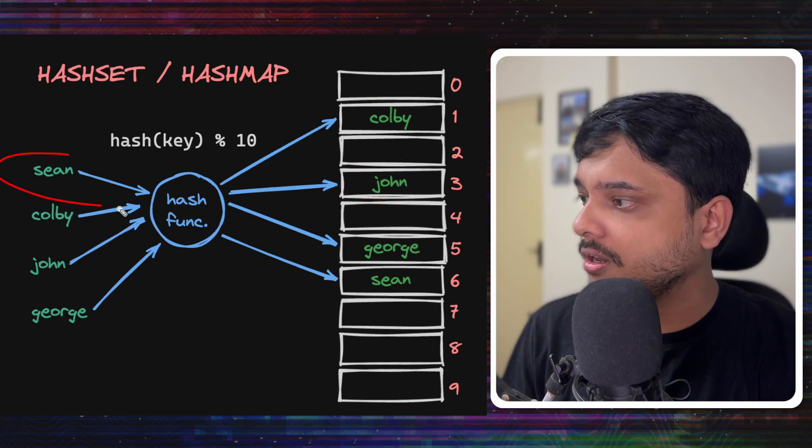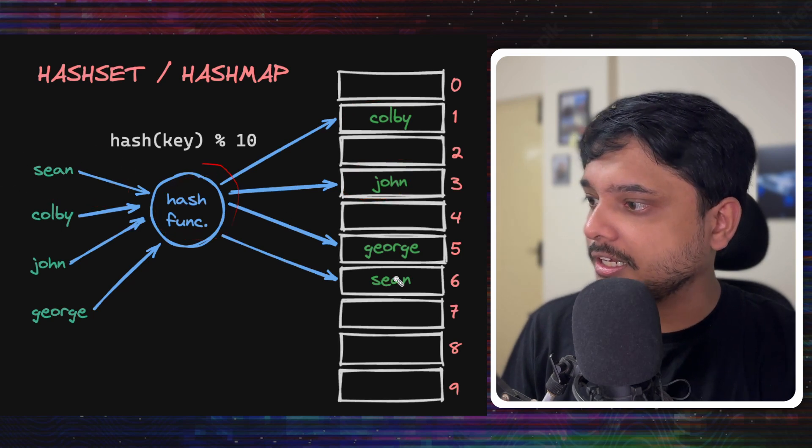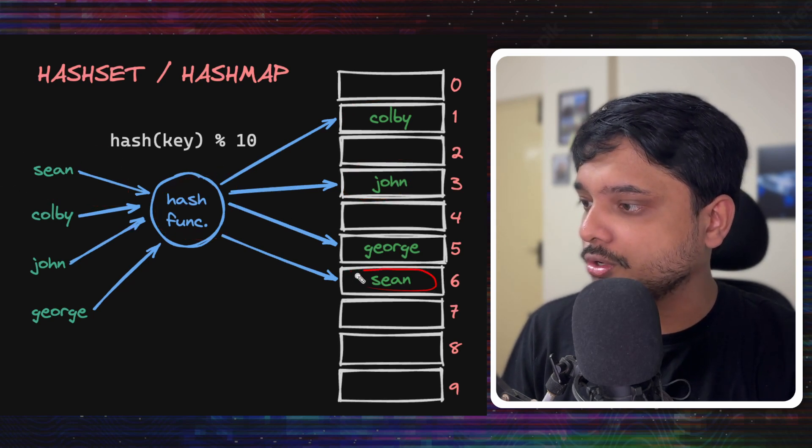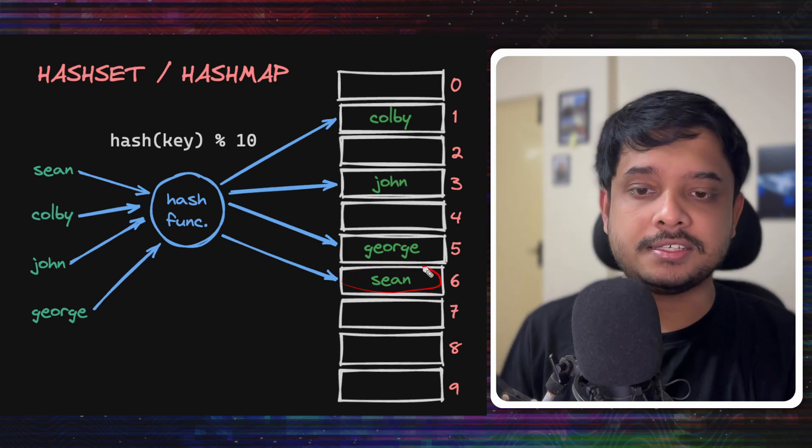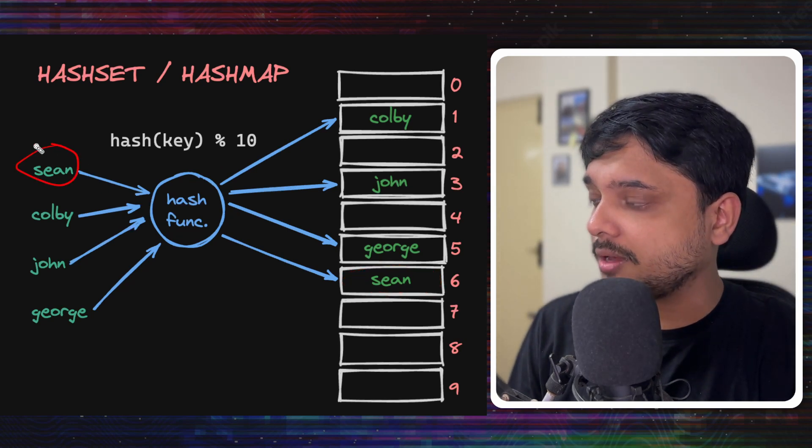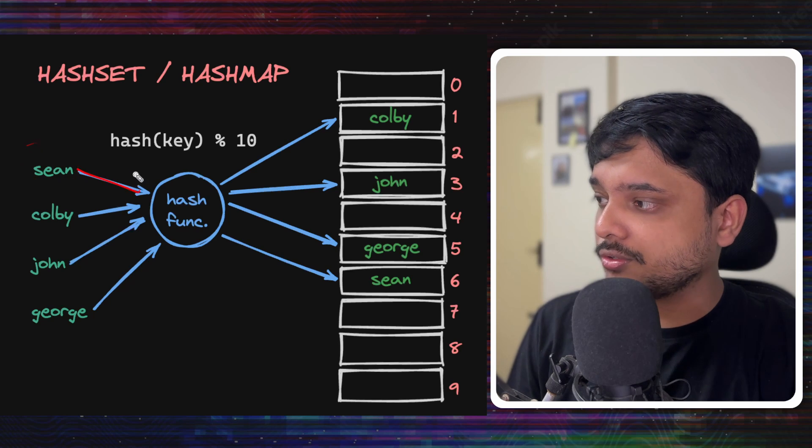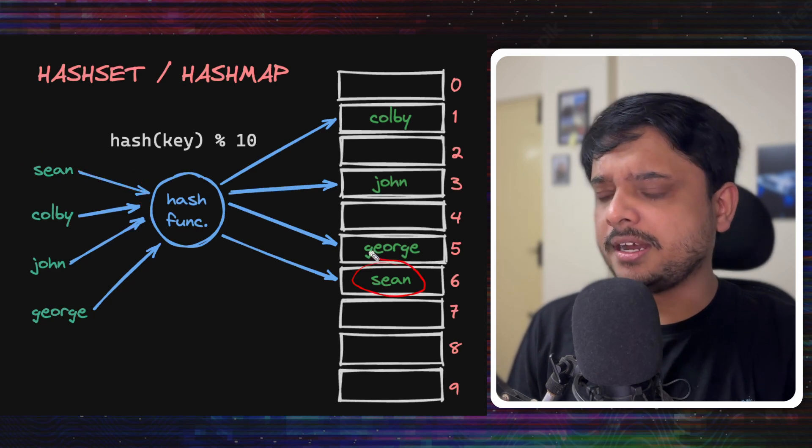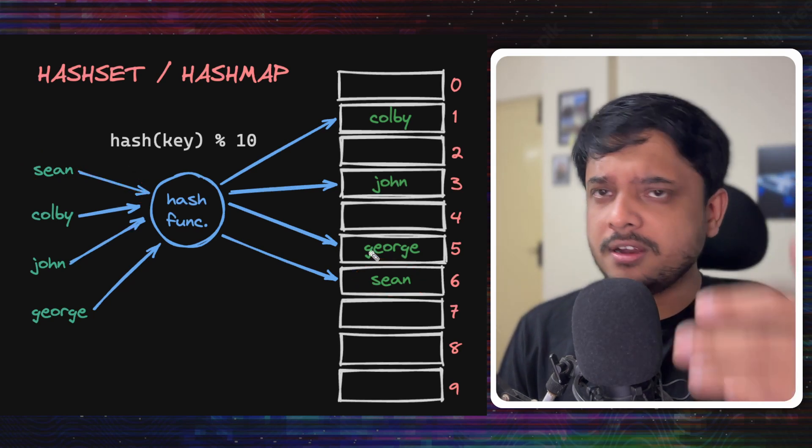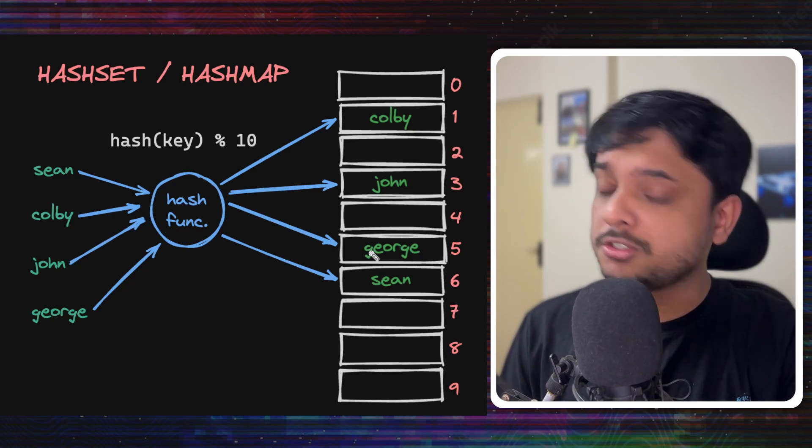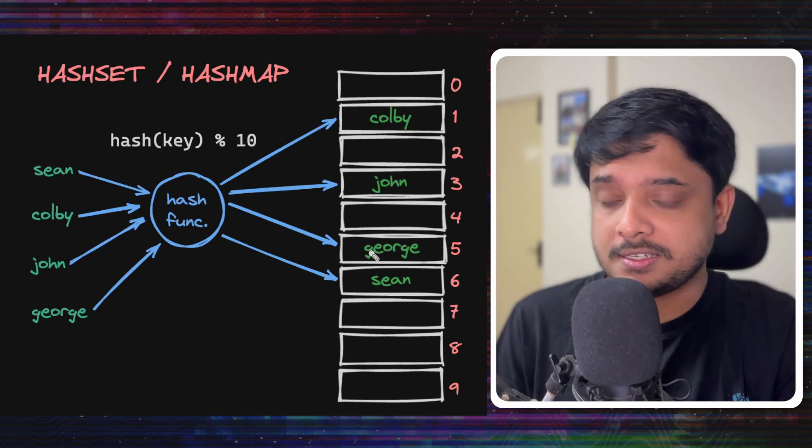So Sean goes through the hash function, it gives it 6 and it goes and sits here in this index. Now when retrieving the value, you will take the same username and pass it through the same hash function and it will check that index that hey, I've got a value here, I've got the same value Sean here. So okay, my element exists.